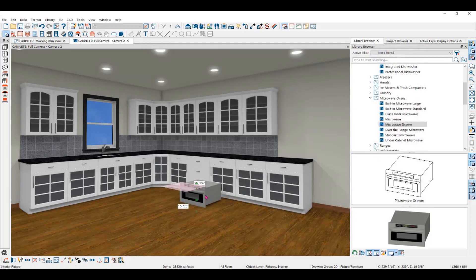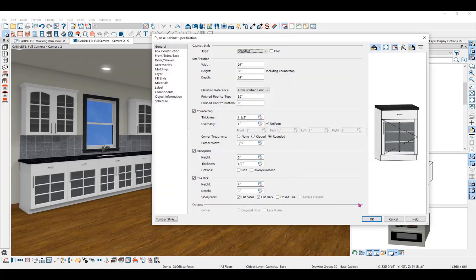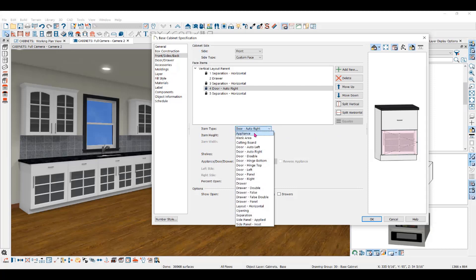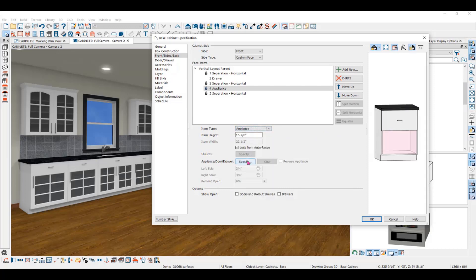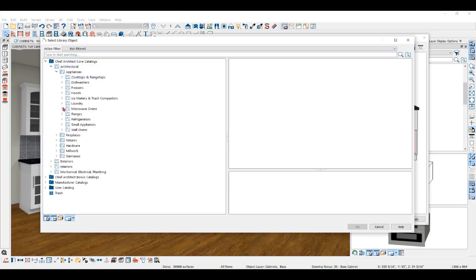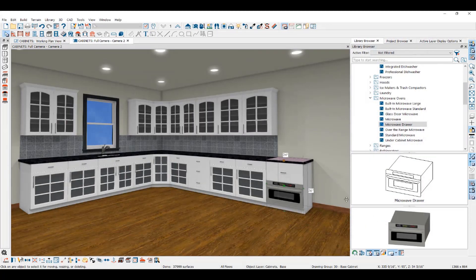You can also add appliances to a cabinet in the cabinet specification dialog. Select the cabinet and double click to open the dialog, then click on the door in the preview pane and change the height to 15 and 7/8 inches to fit the microwave oven. Then change the item type to Appliance, click Specify to go into appliances and find the microwave drawer. Click OK and you can see the microwave drawer neatly placed in the cabinet.